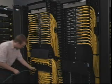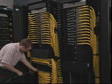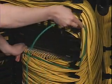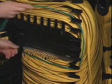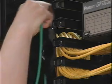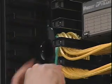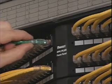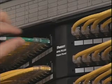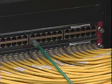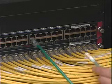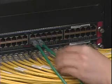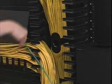The patch cords from the top blade on the switch route to the top patch panel on the rack, repeating the pattern in descending order. When routing the patch cords between the switch and patch panels, begin by connecting the patch cord to the outermost port of the switch.